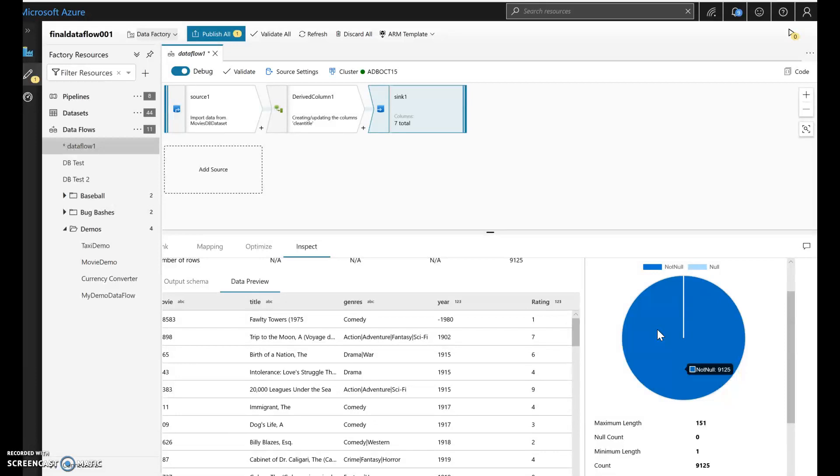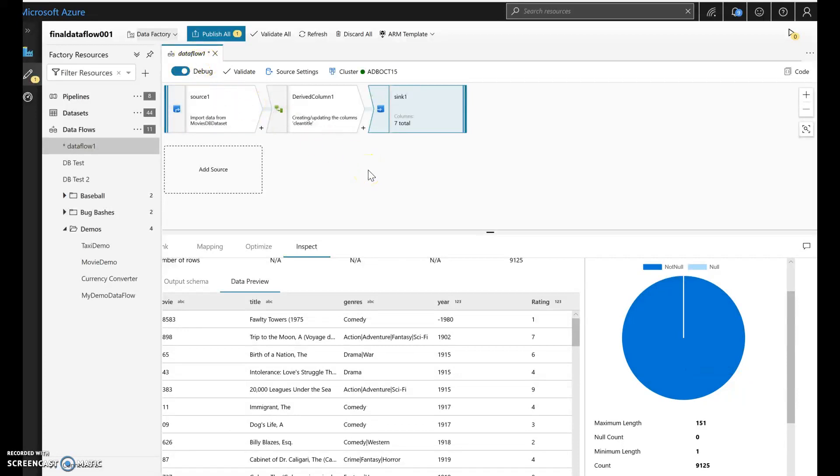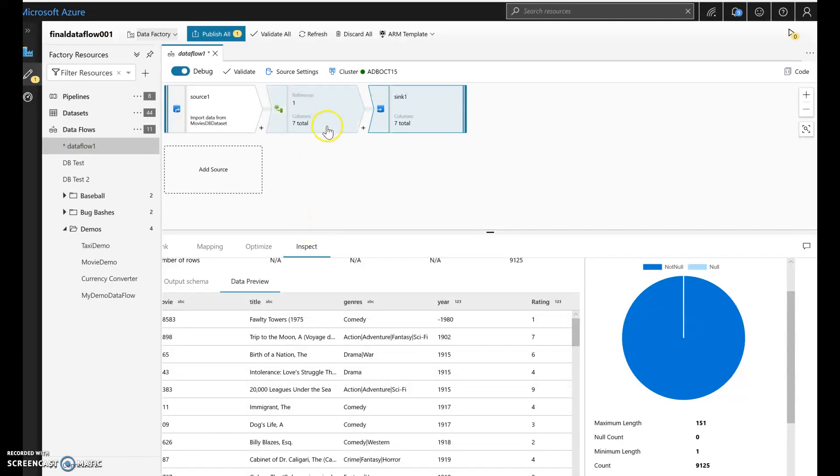Now that we've gone through how to enable the debug session and to set it up, let's go through the detail of being able to prep your data within a derived column transform.